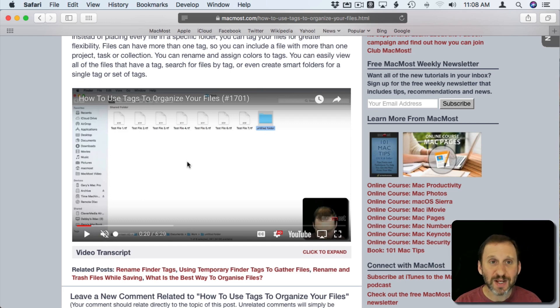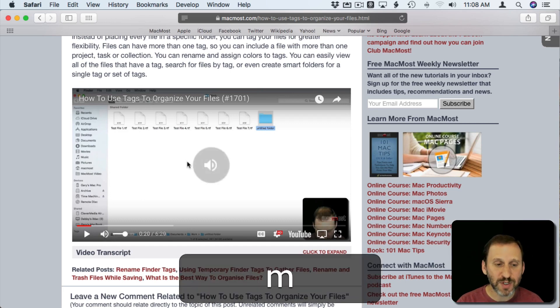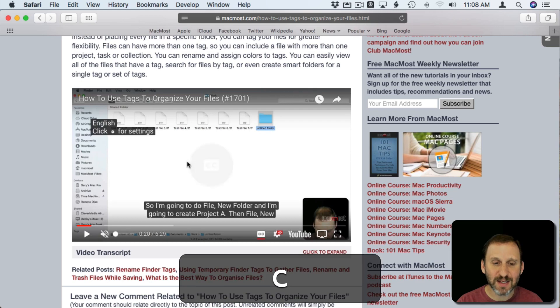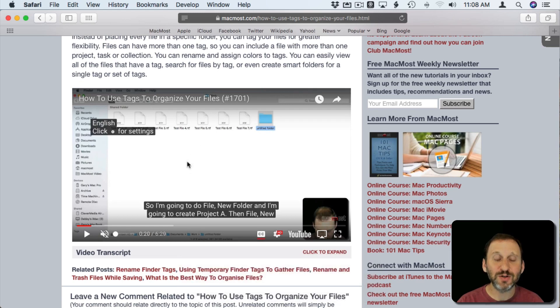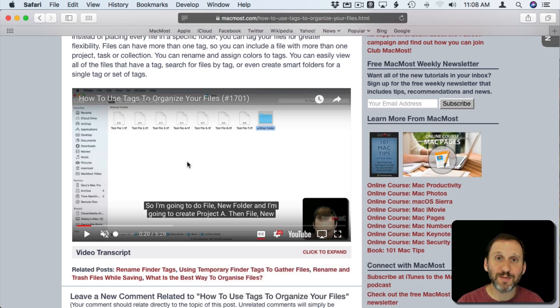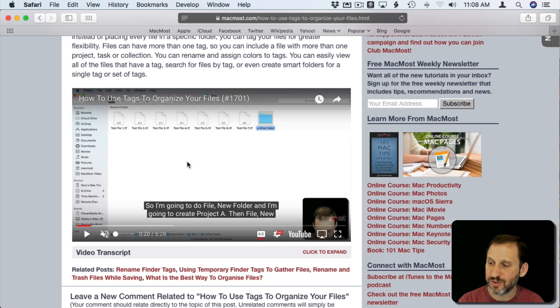In addition to M for mute and unmute, you can use C to turn on captioning. You can see the captions there at the bottom of the screen.